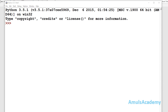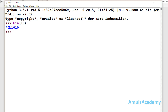Hello guys and welcome to Python programming tutorials by Amuls Academy. In the previous tutorial we discussed about 3 bitwise operators and today we will discuss the remaining 3. Before going to that, there are two built-in functions to convert integer to binary and binary to integer: bin() and int(). For example, bin() takes an integer and converts it to binary, and int() with a binary value like 0b1010 gives you 10.